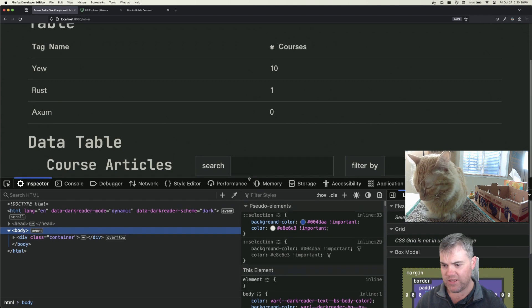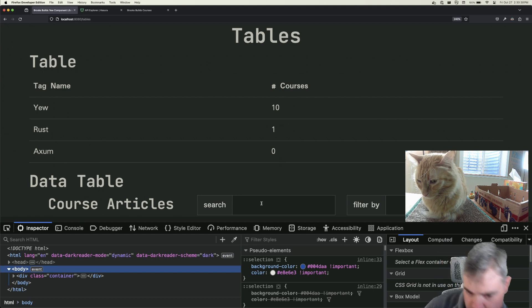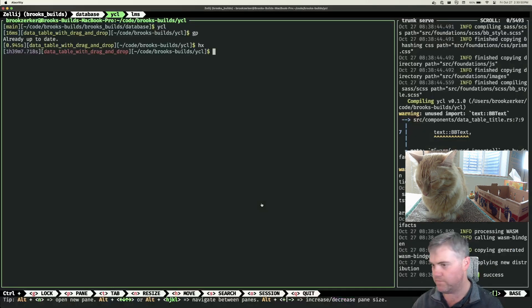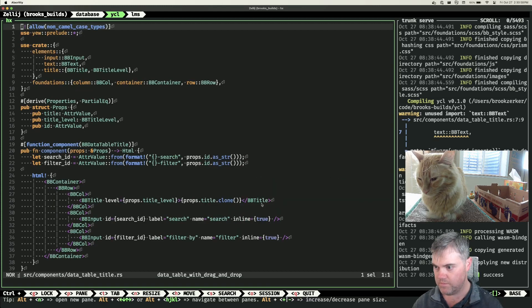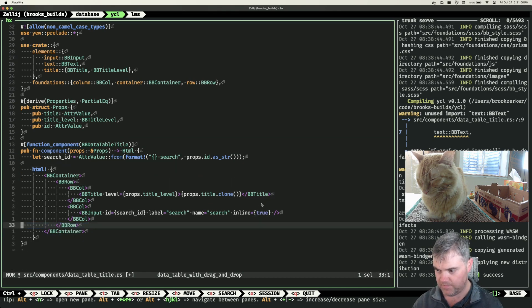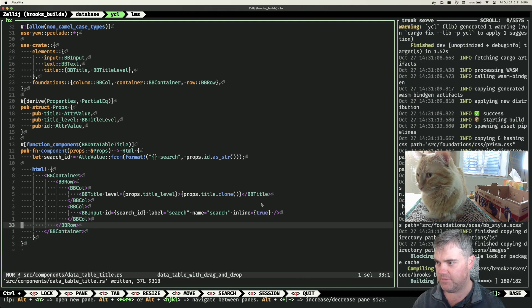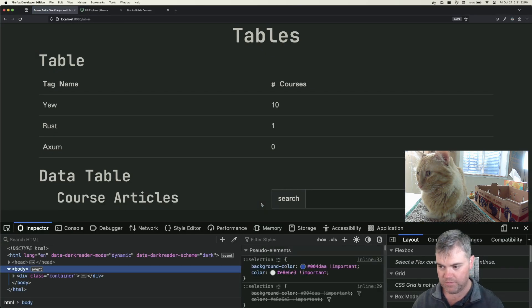The more I think about it, the more I don't actually know if I need filters — I think a search is good enough for right now. So I'm going to remove the filter-by and keep the search. If we need filters later, that's a future-us problem. Alright, so we have our data tables and our course articles.